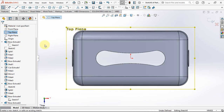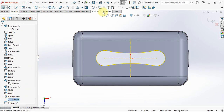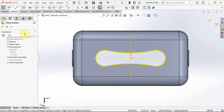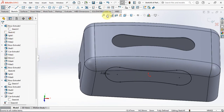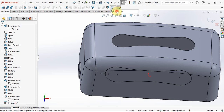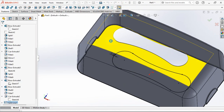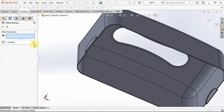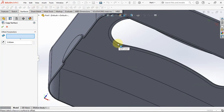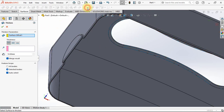On the top plane, offset entities from sketch 8 at 2.5 millimeters. Then choose split line. Click face to split. Apply offset surface at 0 millimeters. Then choose split line, then thicken at 1 millimeter.